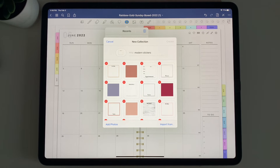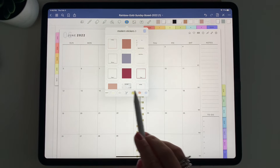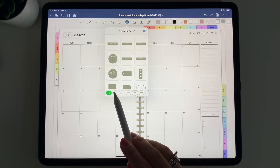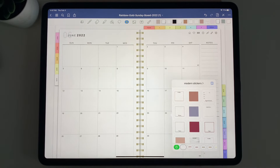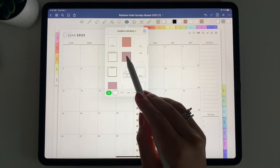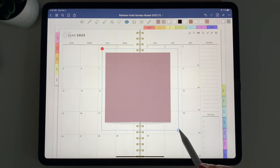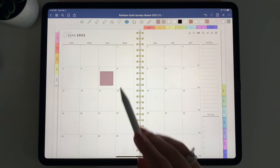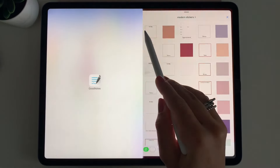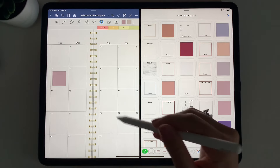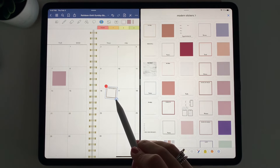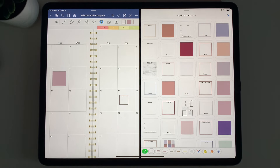Once saved, go to GoodNotes and select the Elements button. Scroll at the bottom until you see the plus to add a new collection. Title it — for example, Modern Stickers — and select Add Photos. Hold and scroll to add the different stickers, then select Add and Create. It will take a moment to load all the stickers into the new collection. You can organize collections however you like. To use a sticker, select GoodNotes Elements, pick a collection, scroll to find the sticker, tap it, resize it, and place it. You can also use split screen mode to hold and drag stickers directly into your planner.